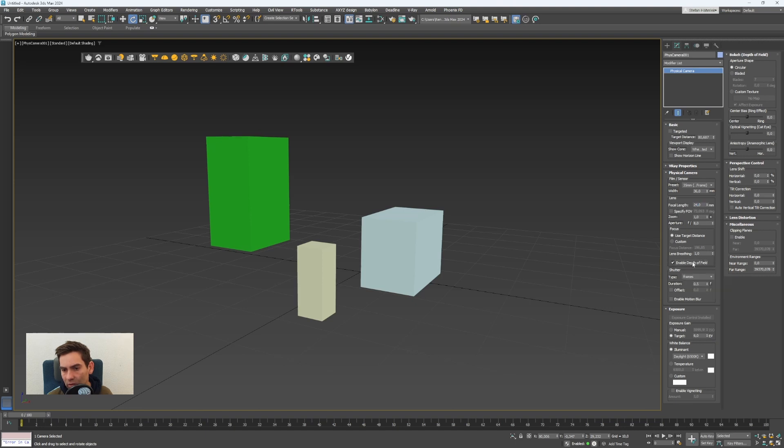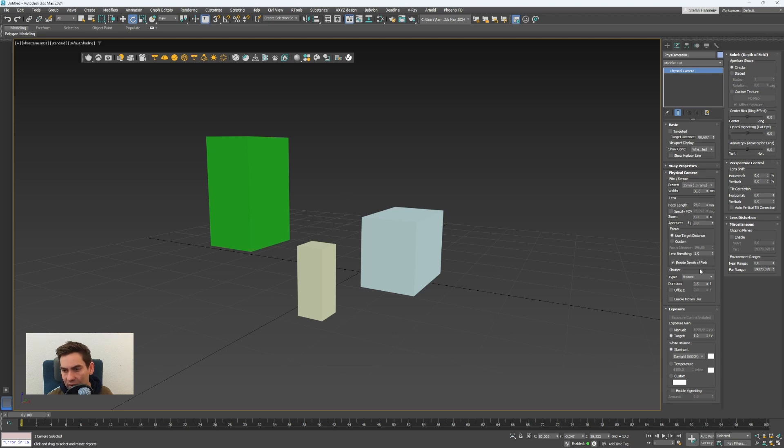You will also see it in the viewport but at the moment the effect is very tiny because the aperture which is here it's set to 8, so it's quite a small aperture.